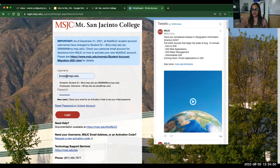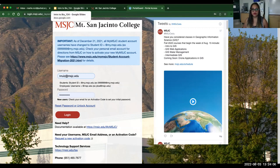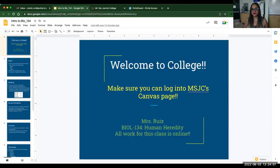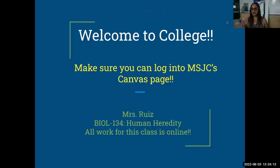We also, as you can tell, use Zoom at MSJC and not Google Meet. So that is why we are here. Just to go over some expectations for the class — since we don't meet face to face, that's why I'm sending this recording — but welcome to college.